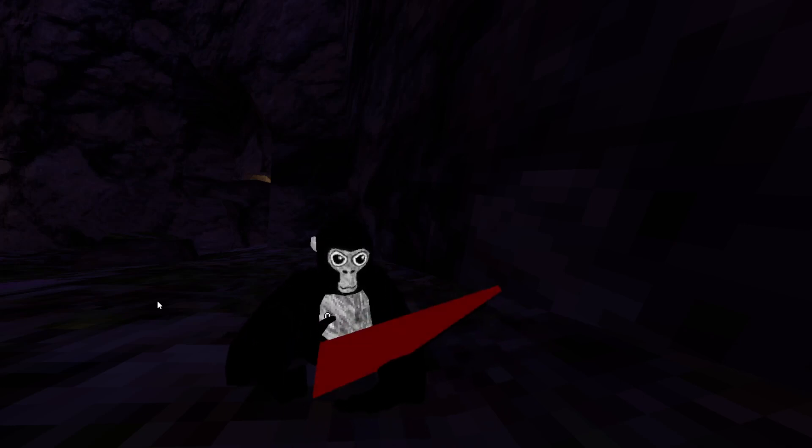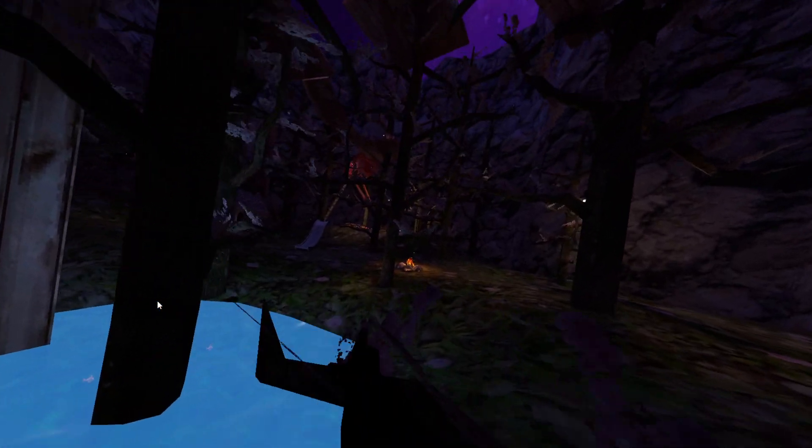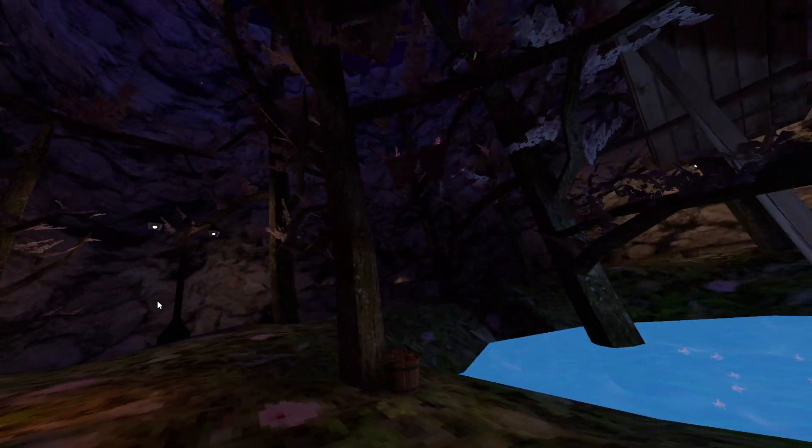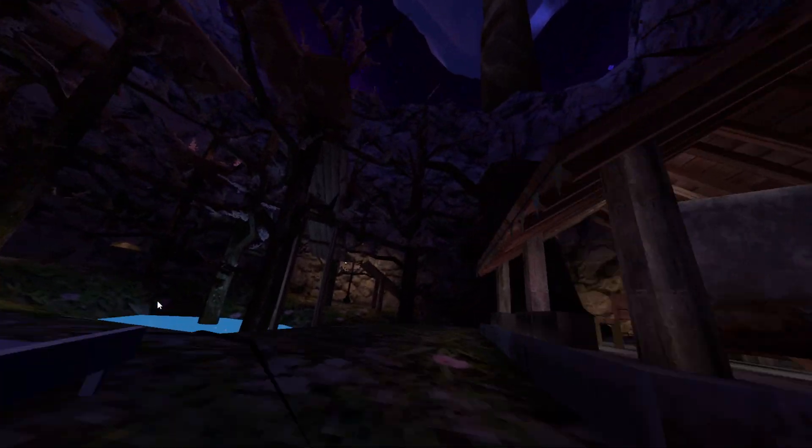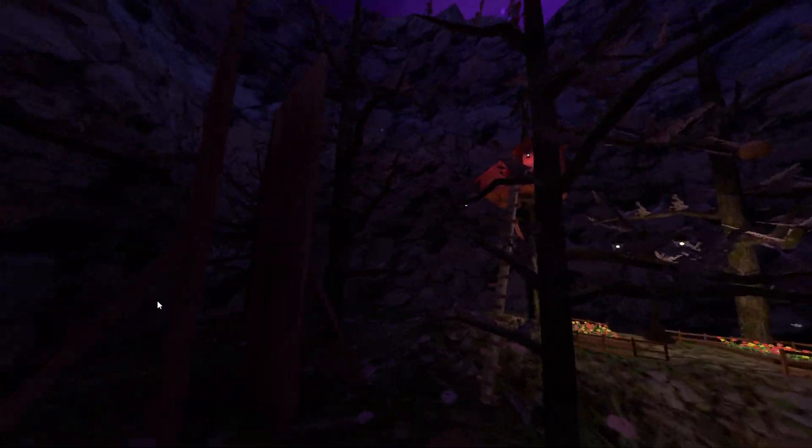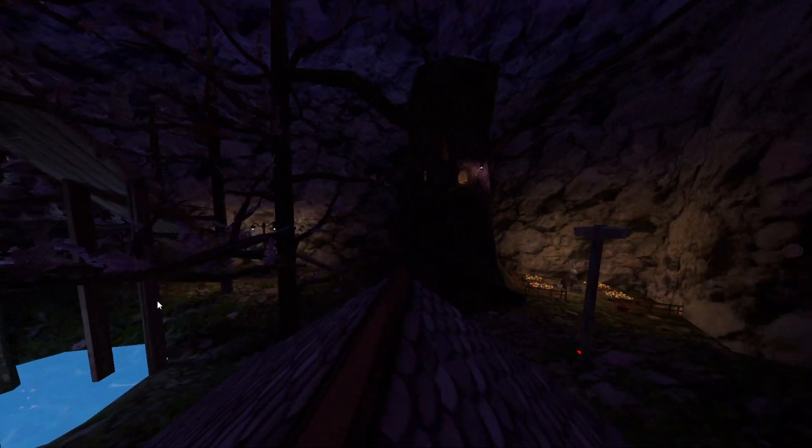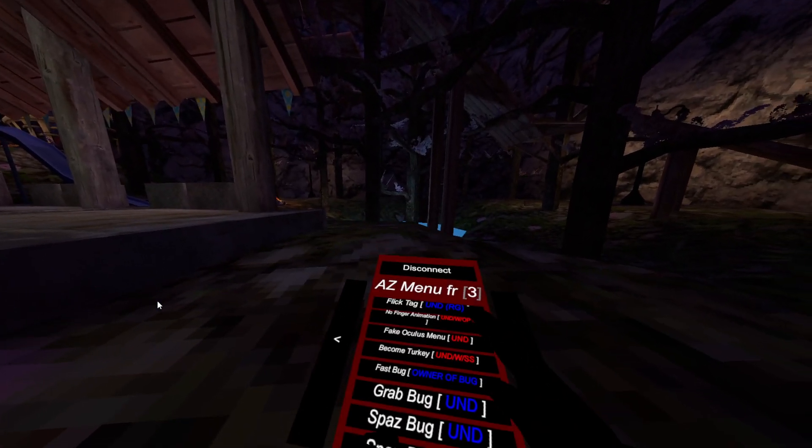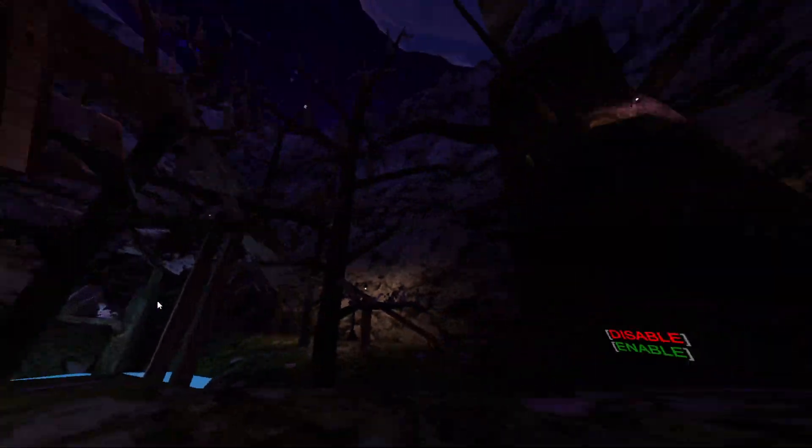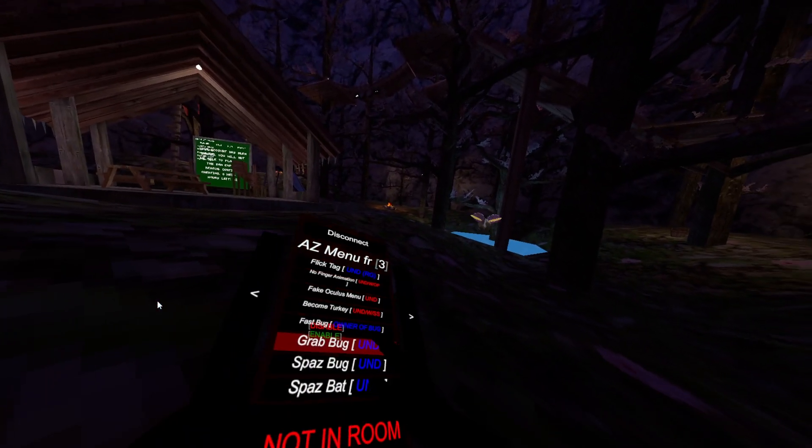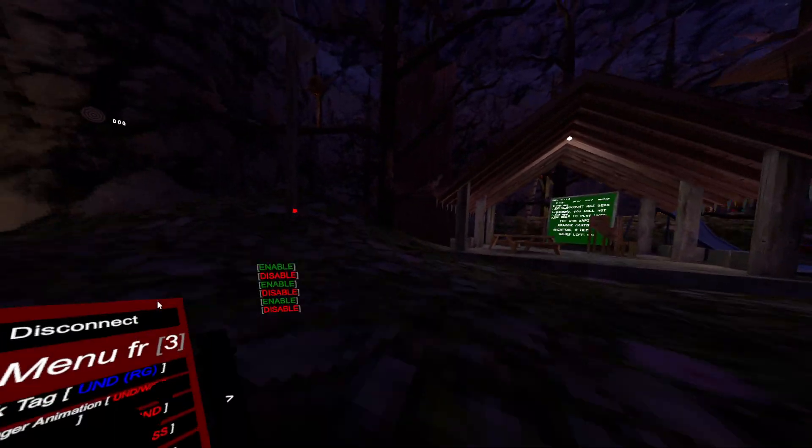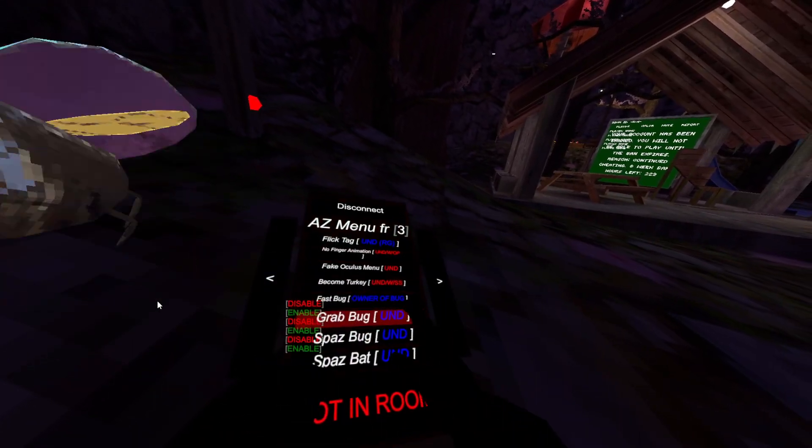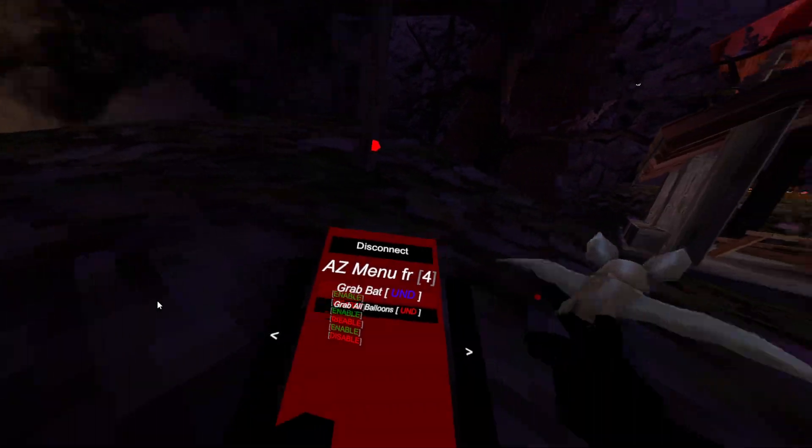Fast bug - you have to be the owner of the bug. I'm pretty sure that means you have to catch the bug and then release them. Yeah, that bug is definitely fast. It makes them faster and you can turn it off by the way. Spaz bug - and it's server side. Spaz bug just makes the bug spaz out. Grab all balloons, undetected.